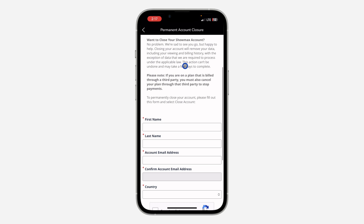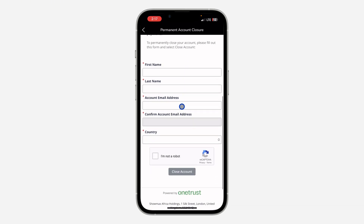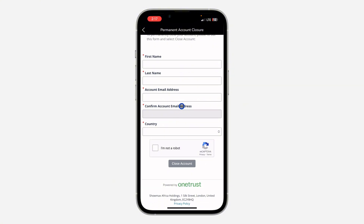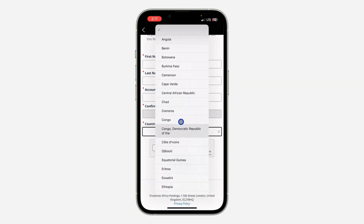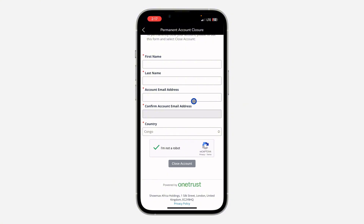Now enter your first name and your last name. After that, enter your account email address and you need to retype the email address. Once you are done, select your country and you need to solve the CAPTCHA. Now click on Close Accounts. It is very easy and straightforward.